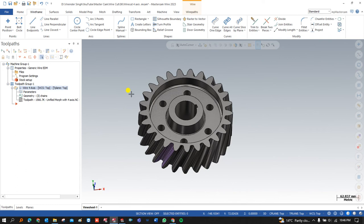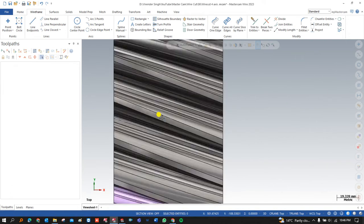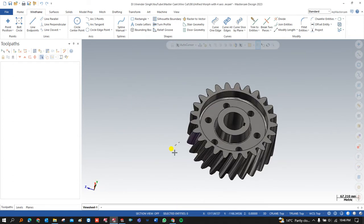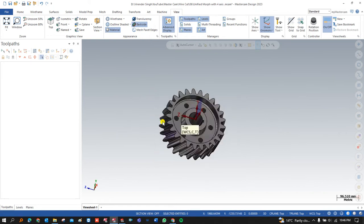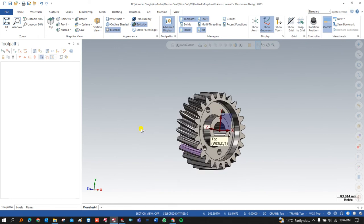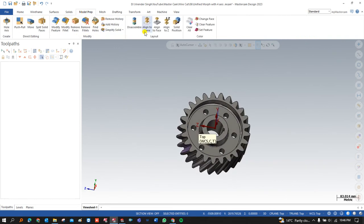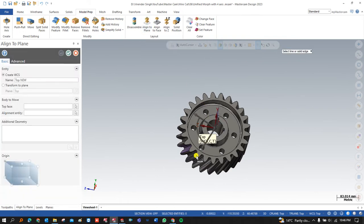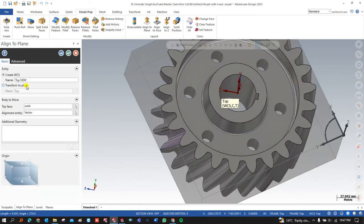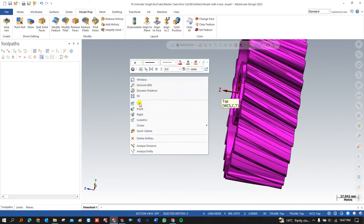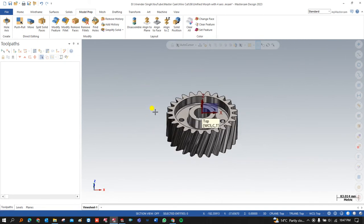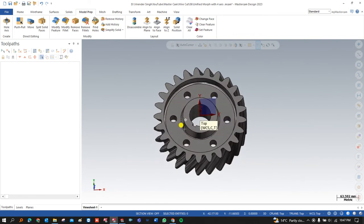Let me start to create that part. When working on a wire cut toolpath, there are a lot of things you have to keep in mind. First, I go to View and turn on WCS. I open the part, then go to Transform > Align to Plane, select the plane, and set the part to the top middle position. This is the first thing we have to do.